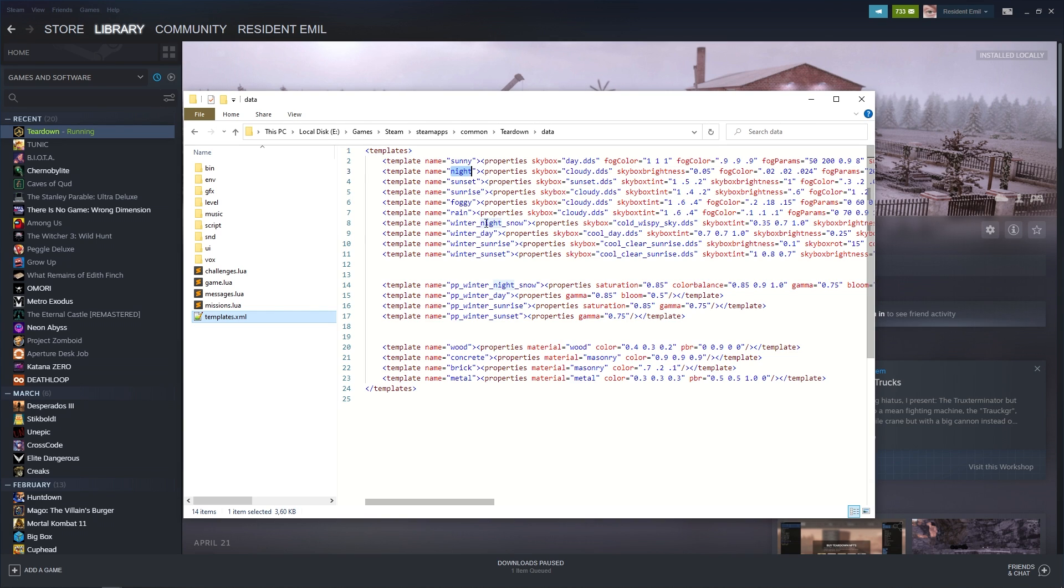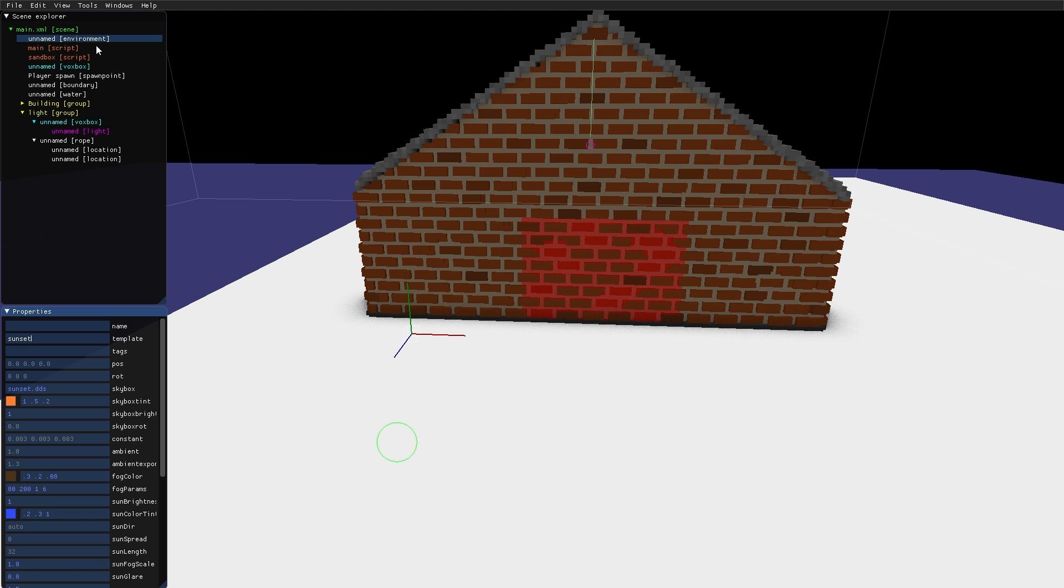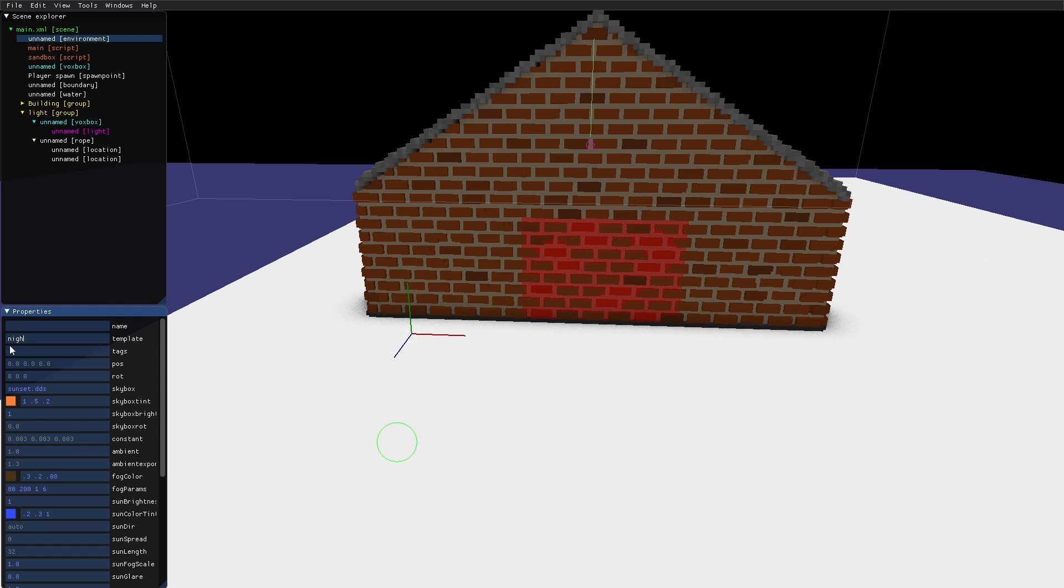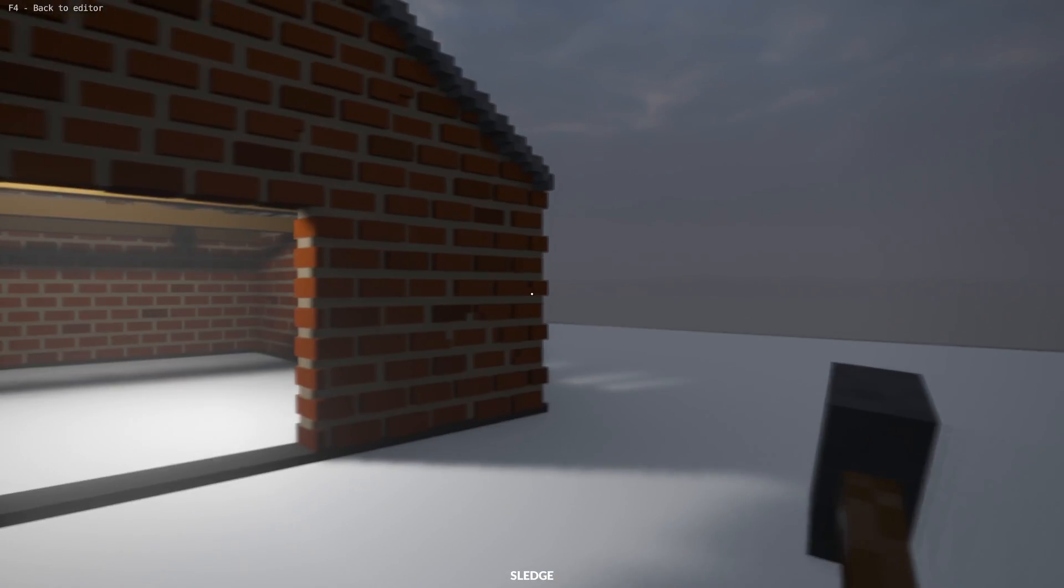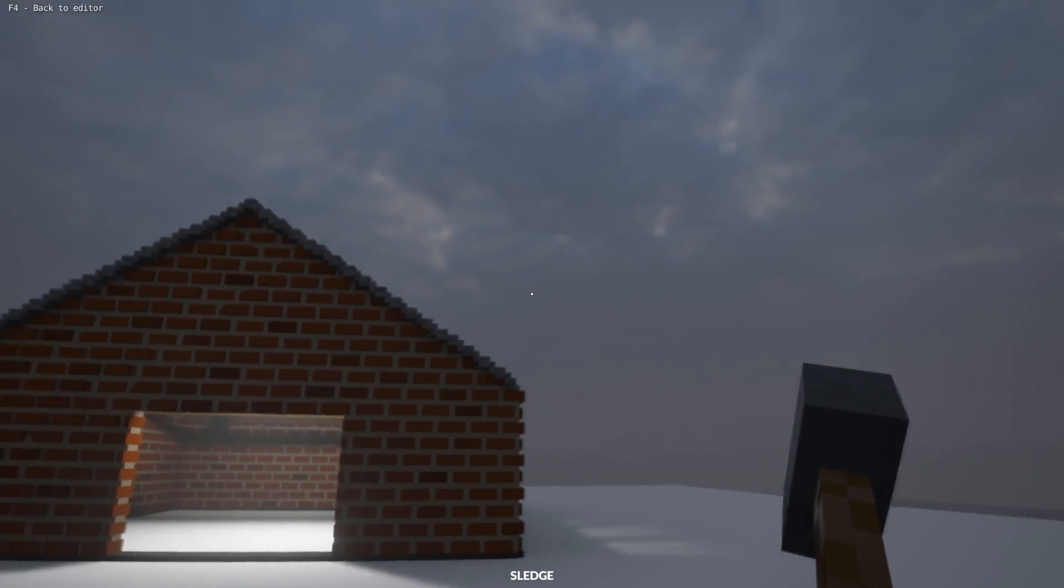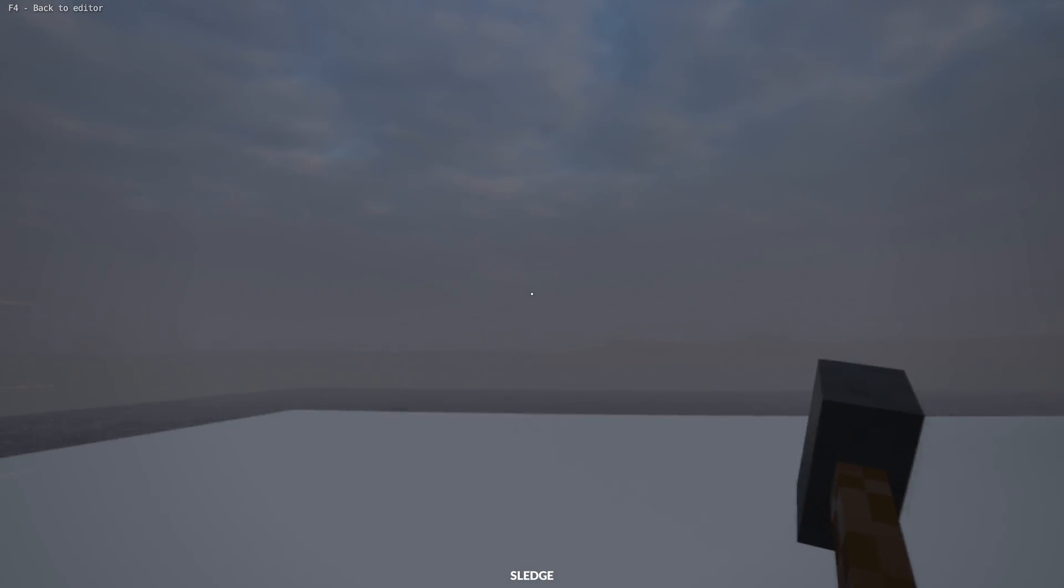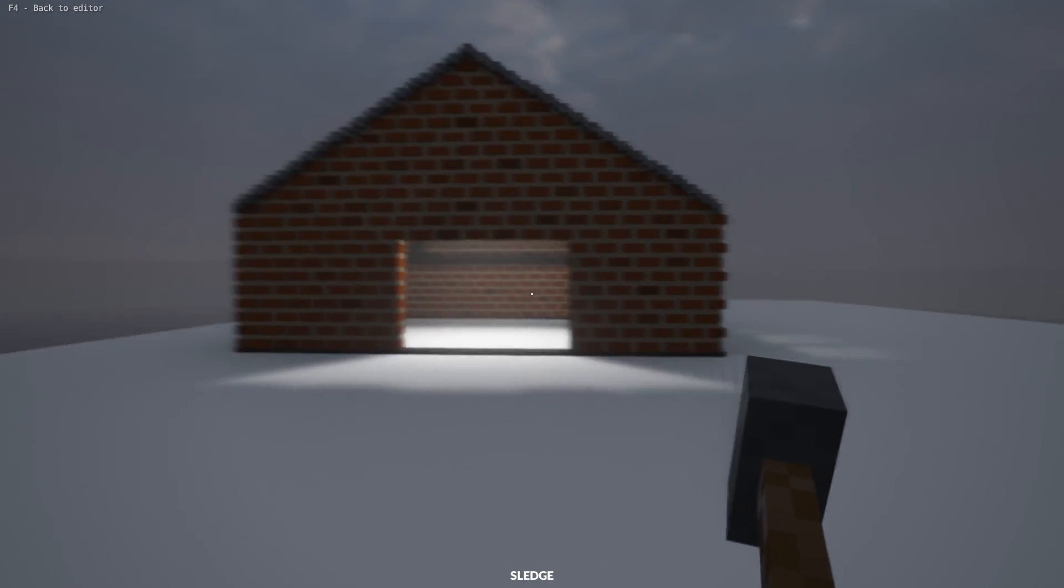Night, that looks good. So let's try that out. Back in the environment node, I type Night as the template. And now when we go into the scene, we have a night environment.